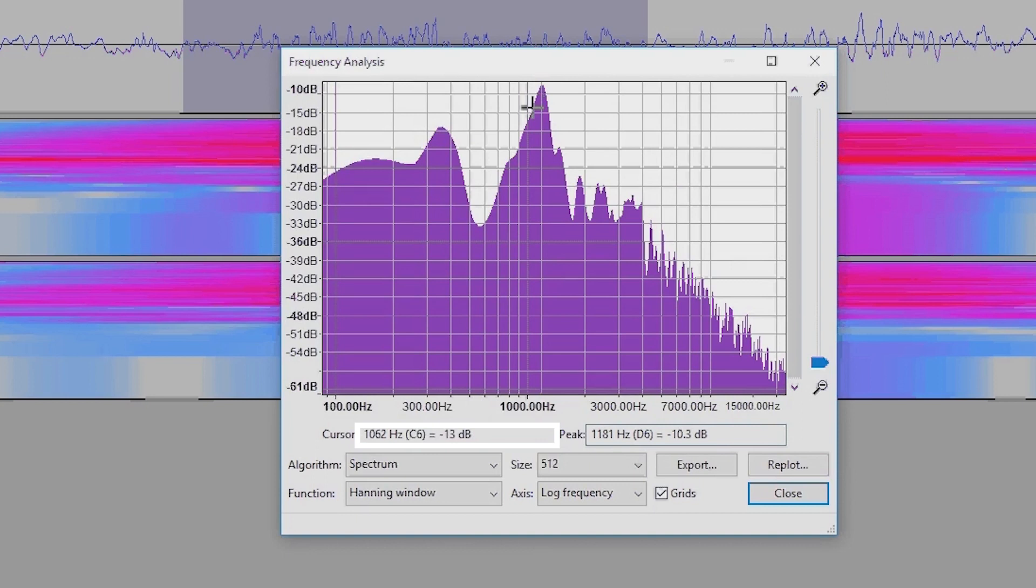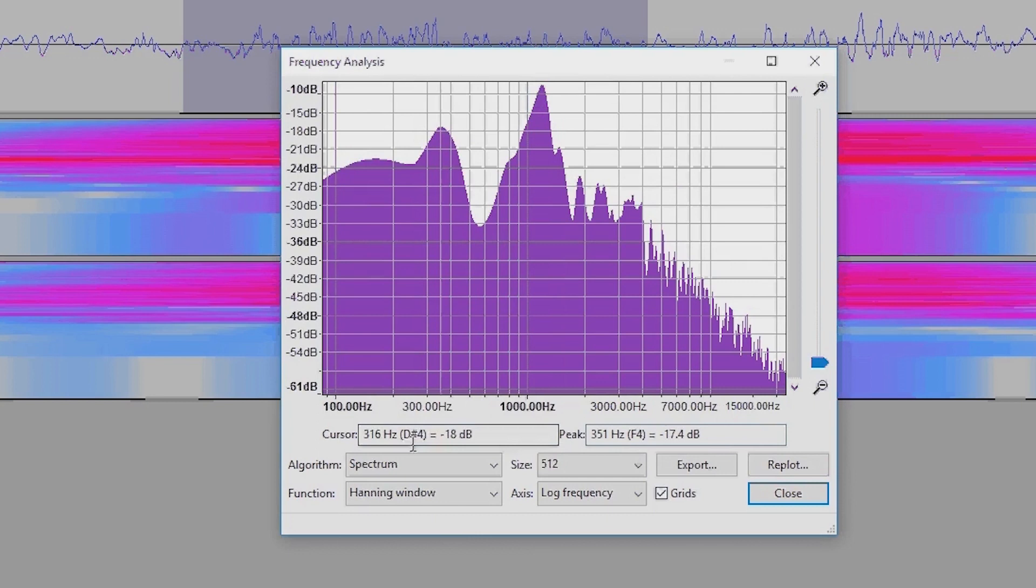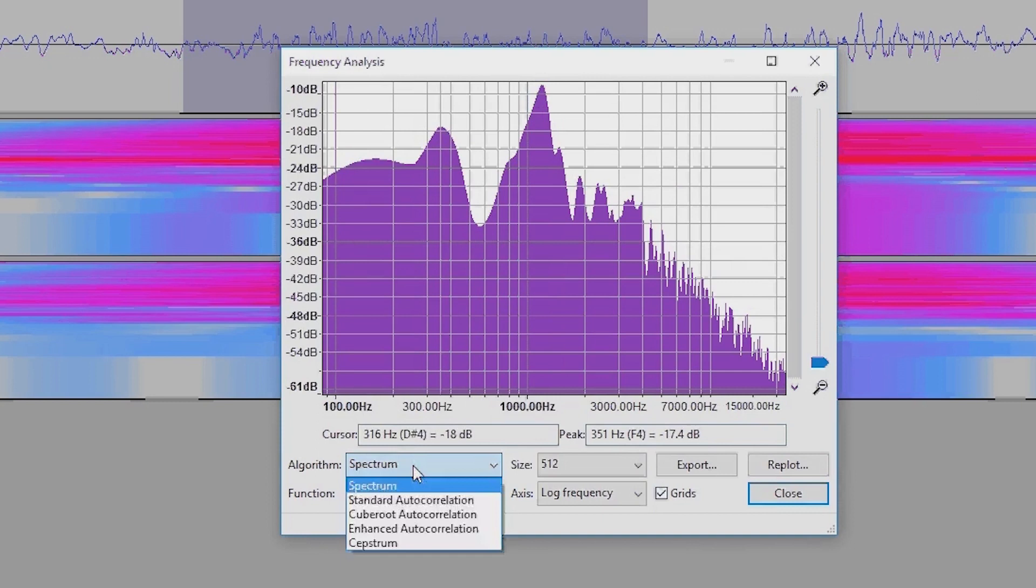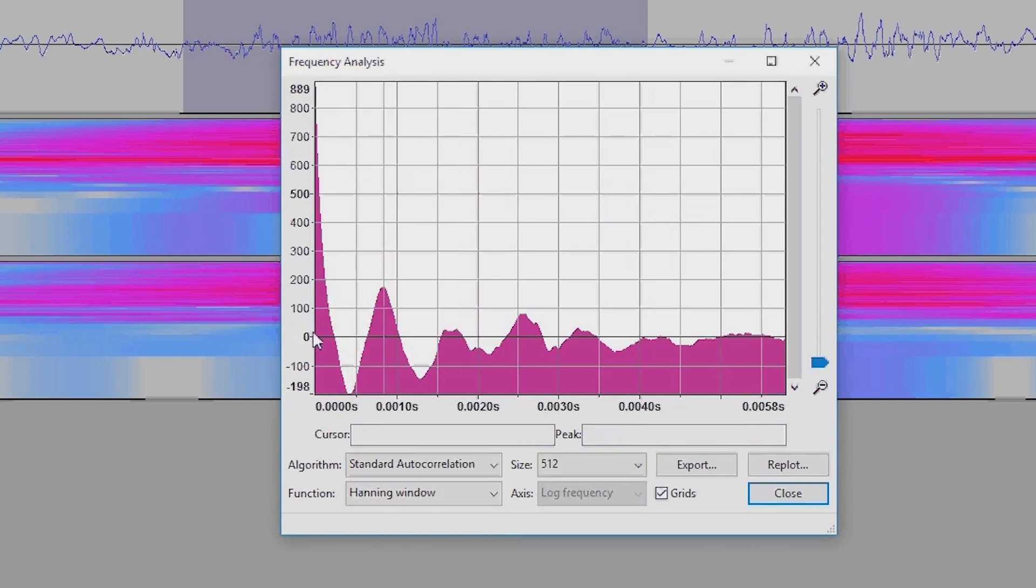Now this is not the only thing that you can do on the spectrum tool. There are some other things as well. There's autocorrelation, which we can see there's a peak here, and that again corresponds to about 1180 hertz.